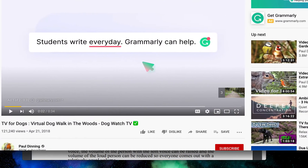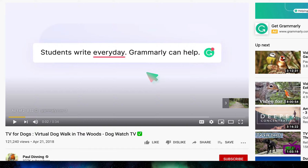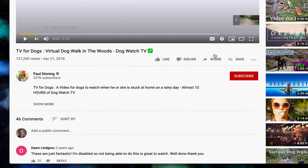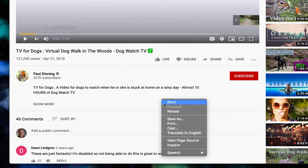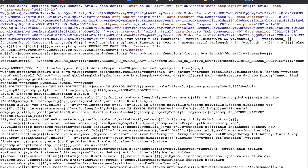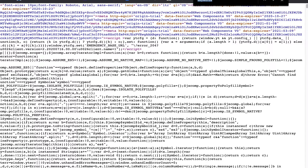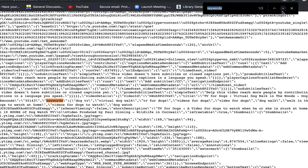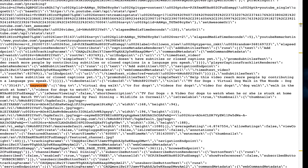Now I'm on the video watch page. Again, I'm going to go to a white area, right-click, and do 'View Page Source.' That brings up all the code again, and I'll do Command+F. The word 'keywords' is already there from before, so I'll go straight to the results.